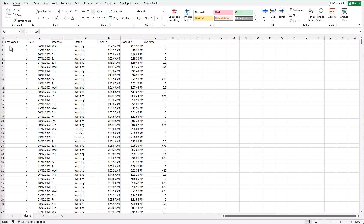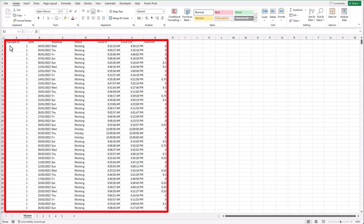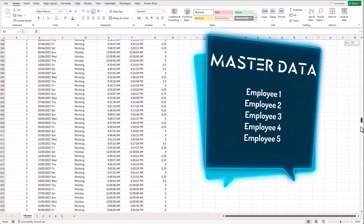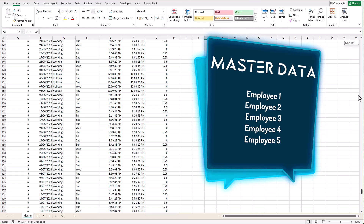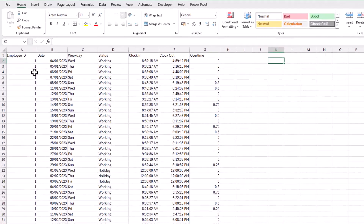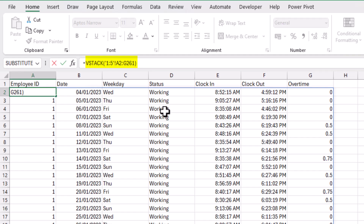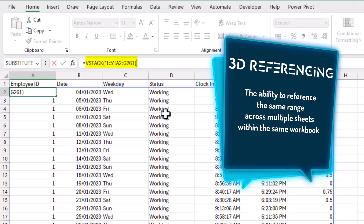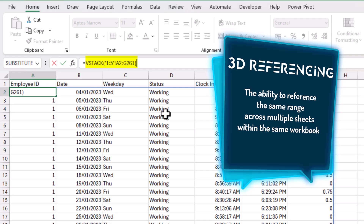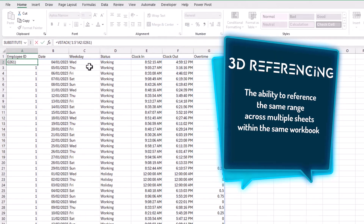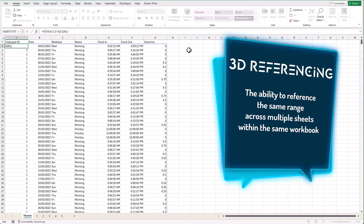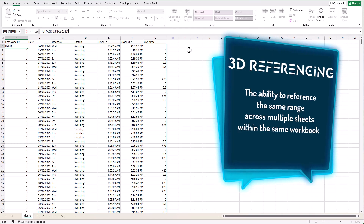We now have all ranges stacked on top of each other, creating a nice clean dataset with employees 1 through 5 — all combined with a much cleaner formula. This method is called 3D referencing: the ability to reference cells across multiple sheets within the same workbook. It's especially useful when you want to perform the same calculations across similar datasets over multiple sheets.